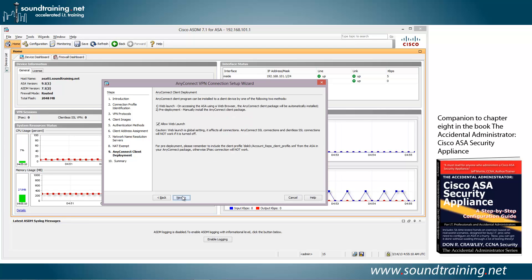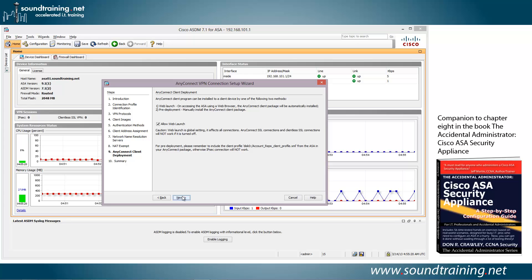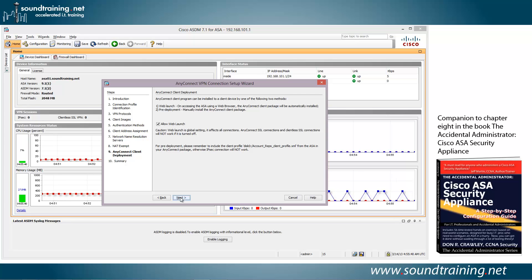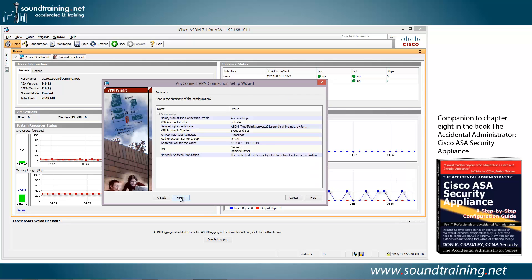And here's the AnyConnect client deployment. You have two options for AnyConnect client deployment. You can either do it with a web launch where your clients use their browser to go to a landing page and then download the AnyConnect client. Or you can do a pre-deployment. There's an MSI file that's available. And you can certainly do it through group policy, for example. But we'll just go ahead and do it for the purpose of the demonstration using web launch. So, that's checked and we'll click on Next. Here, it summarizes the configuration, which looks like what we want. So, we'll go ahead and click Finish.